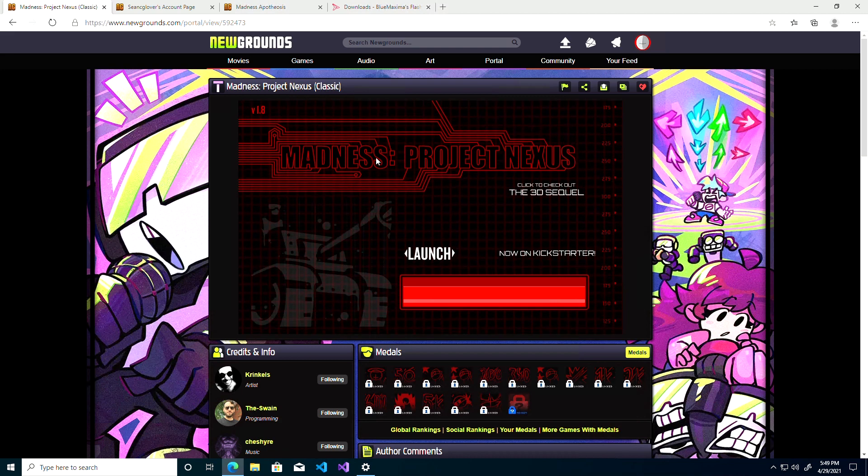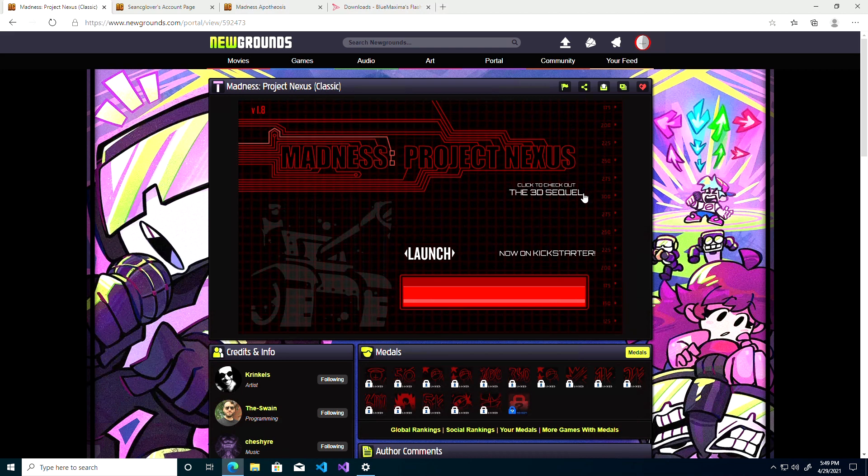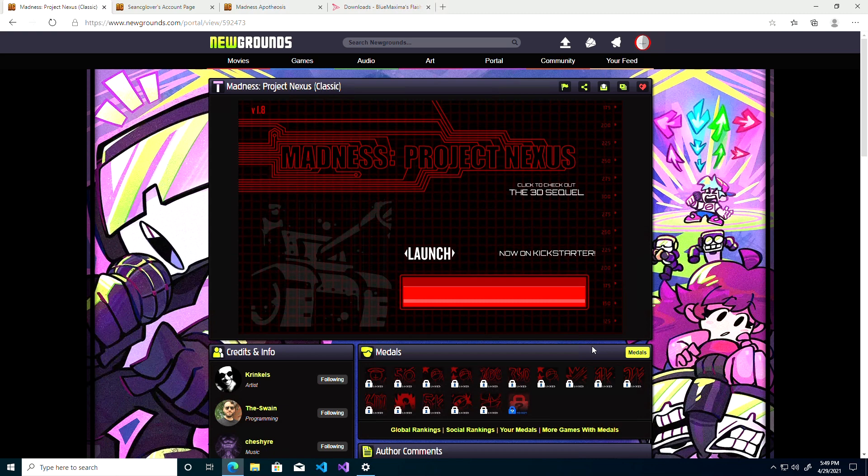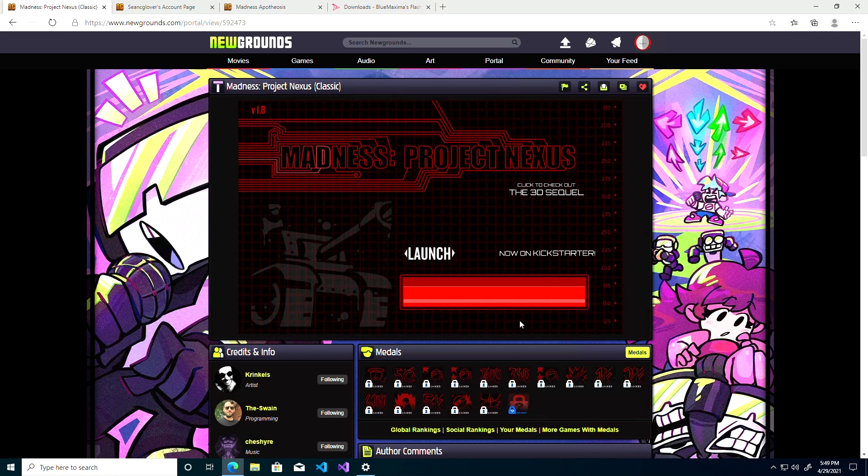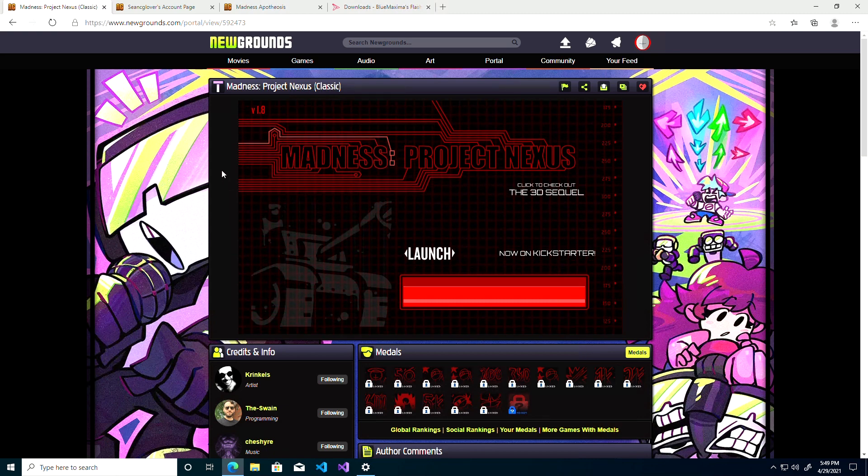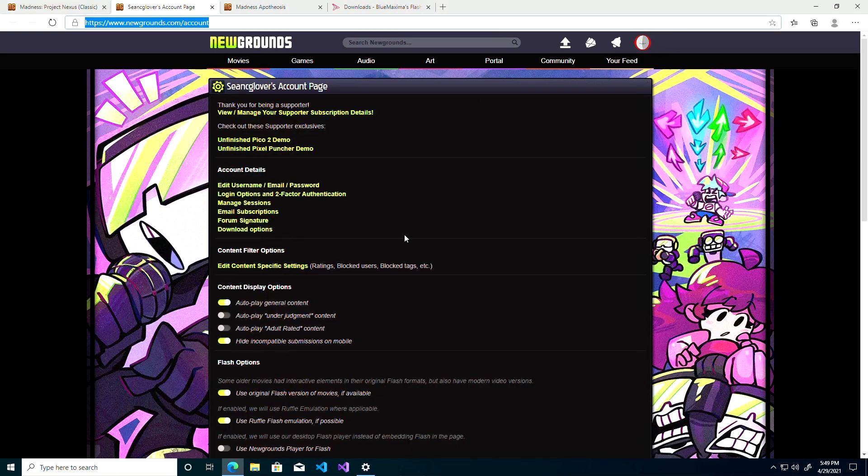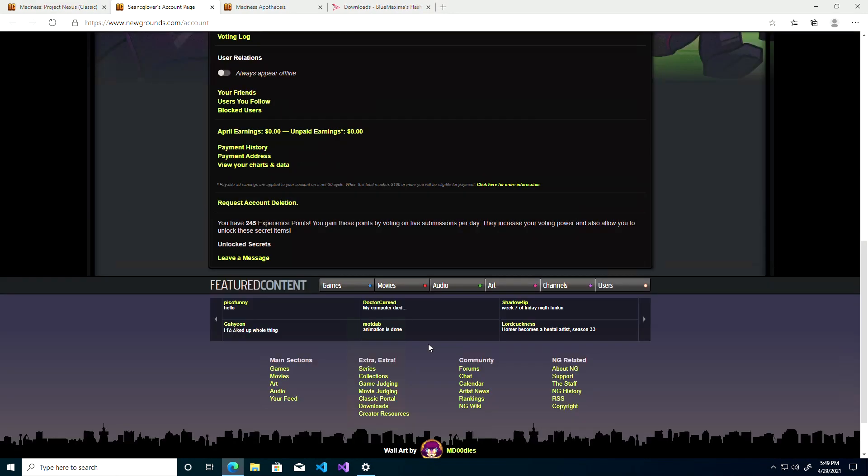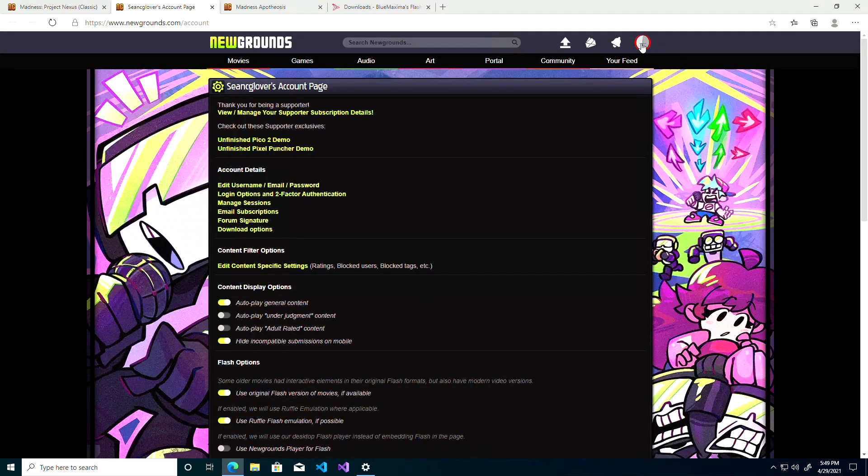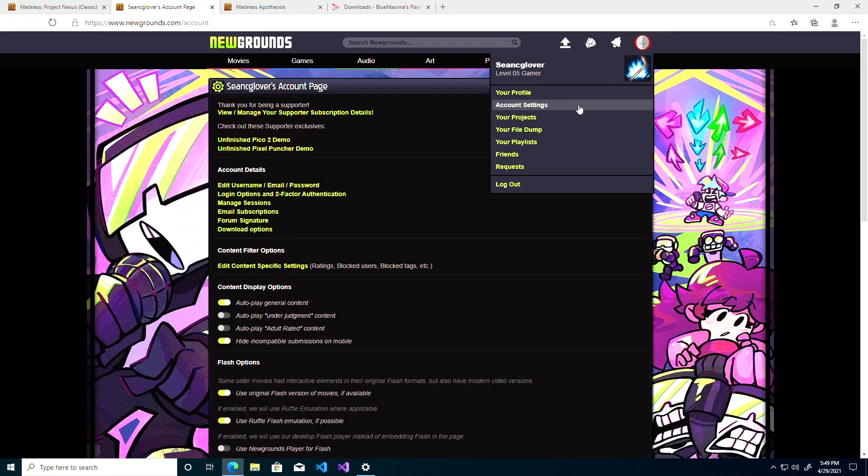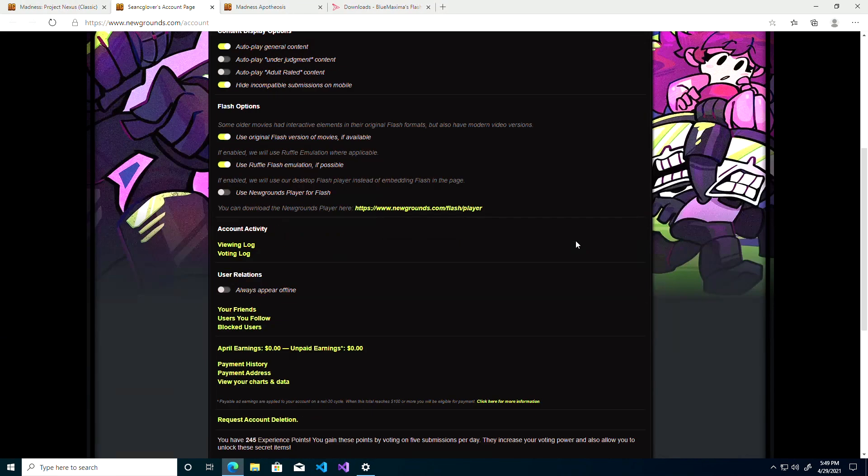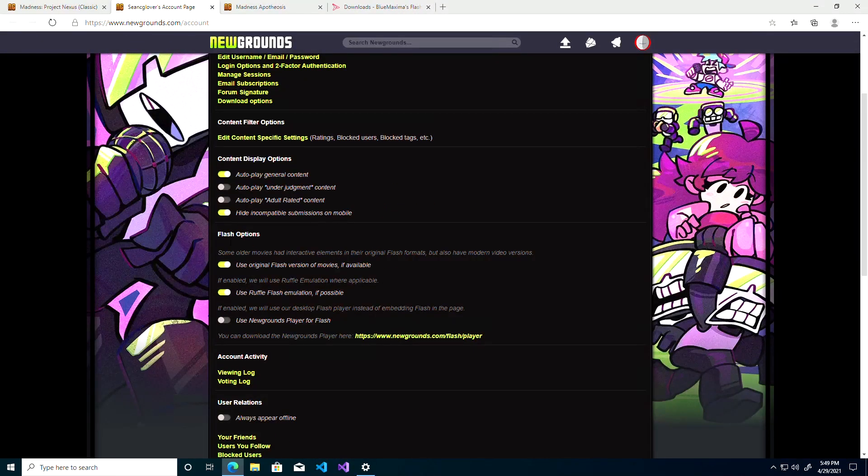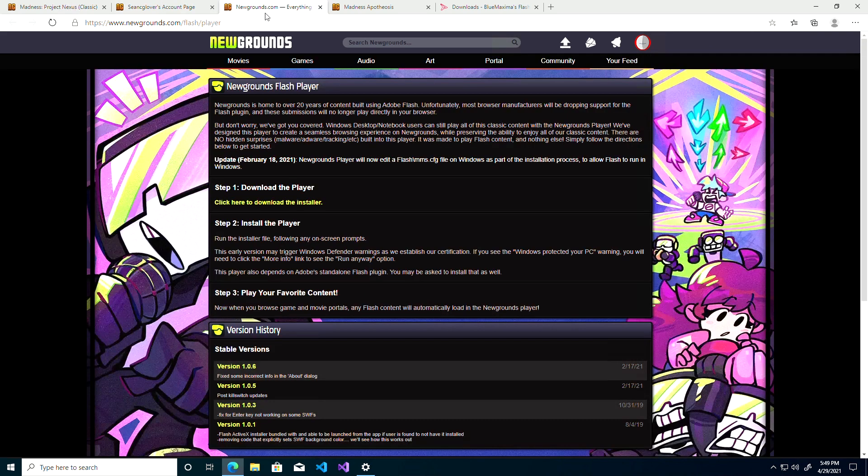As you can see it looks a little bit weird already if you're familiar with this game. So let's get Flash Player working using the Newgrounds Player. The first thing we want to do is go to your account, go to account settings.